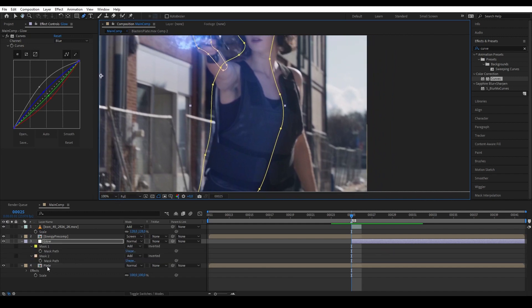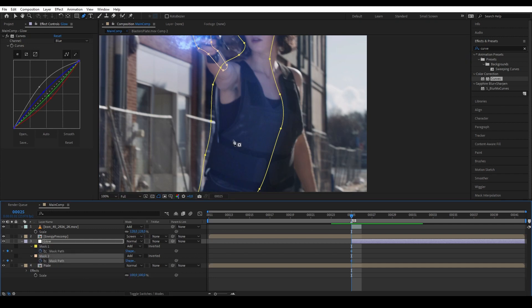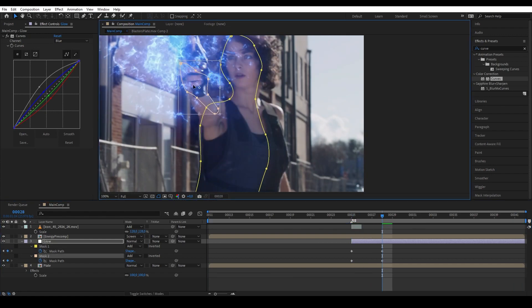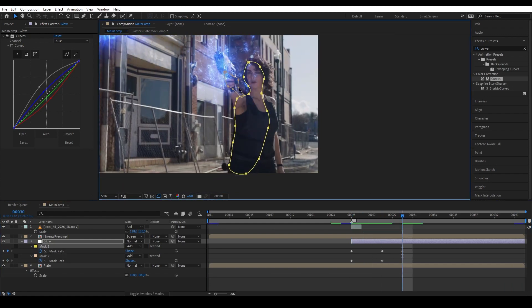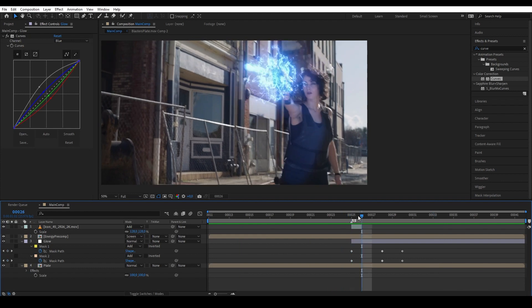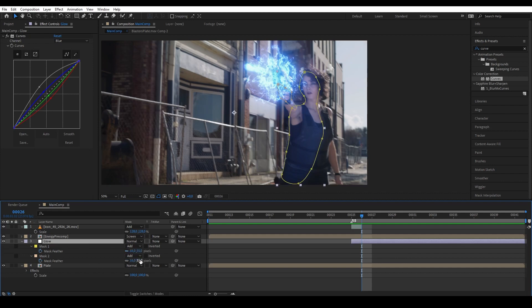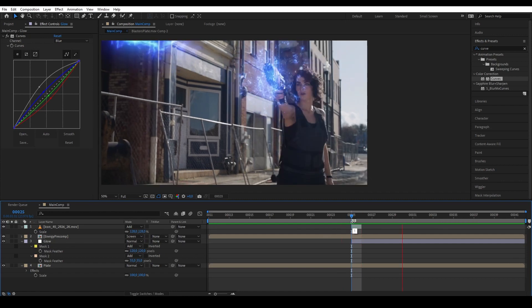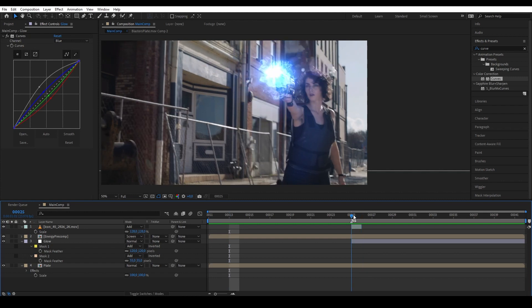Press M, go to the mask path, add a keyframe, and start animating it so it follows our actress. I also want to make the feather a bit smoother, so press F again and increase the feather value. Now the edge is a bit softer than before.